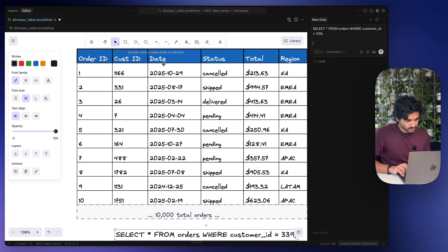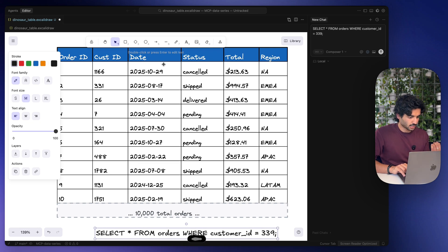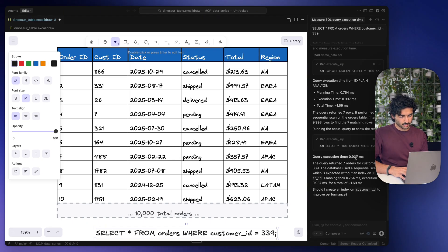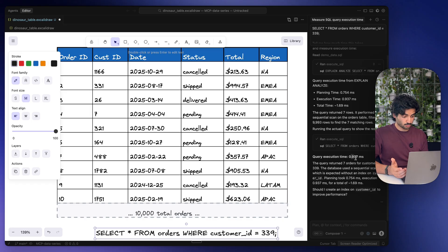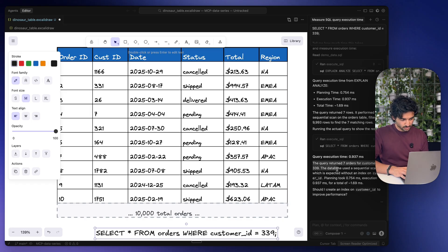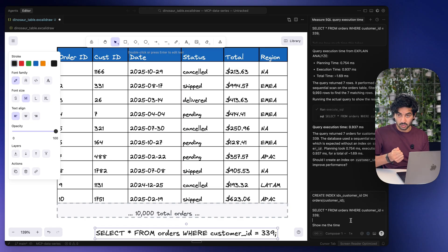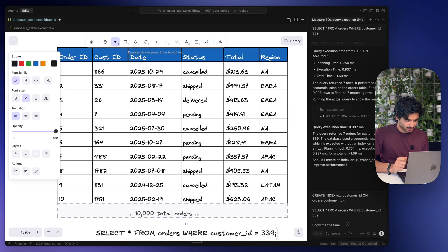I can also say tell me how much time this takes. We can run this and Cursor is going to go ahead and execute this query. You can see the query execution time was about 0.937 milliseconds and the query returned seven orders for customer ID 339. Now this time I'm going to create an index and run the exact same query.